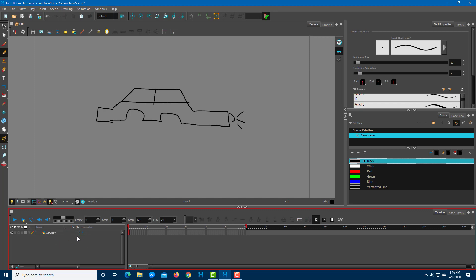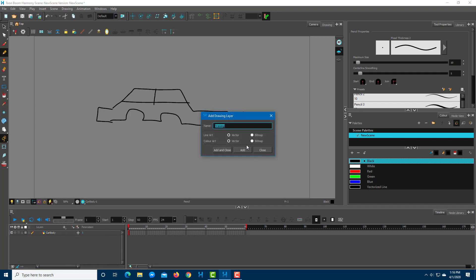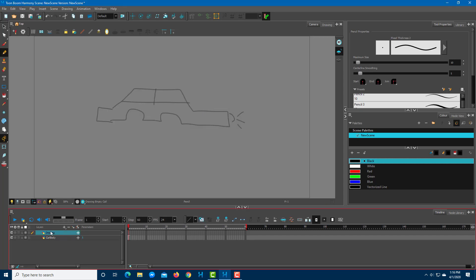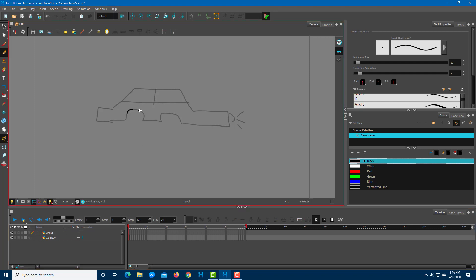Now I'm going to add another layer where I have tires, and I want the tires to animate back and forth. I'm going to click on the plus icon right over here and click on drawing — that's another drawing layer. I'm going to add and close, and this is going to be the wheels. I'm going to draw out my first frame, which is the wheel, just like this. These are the two wheels of the car.